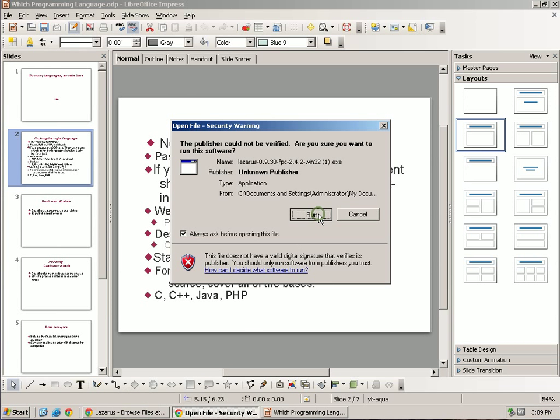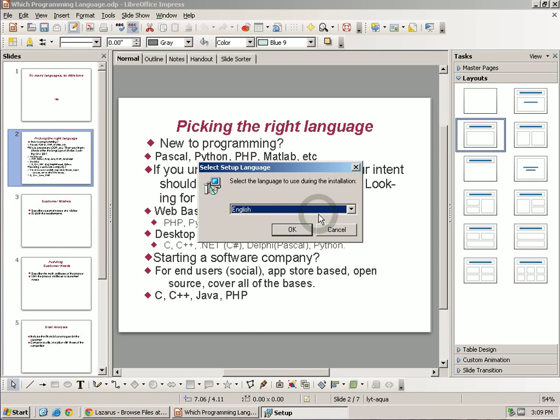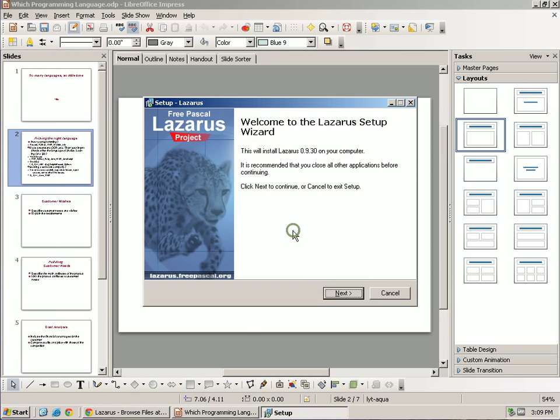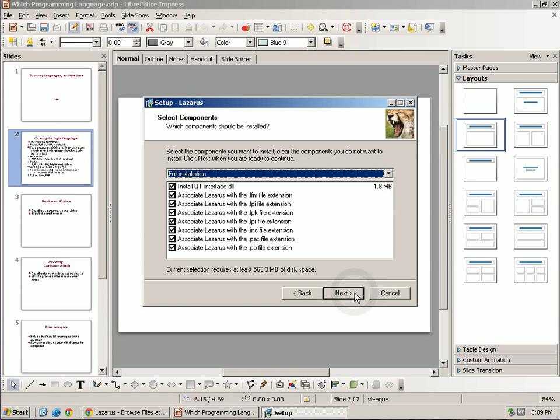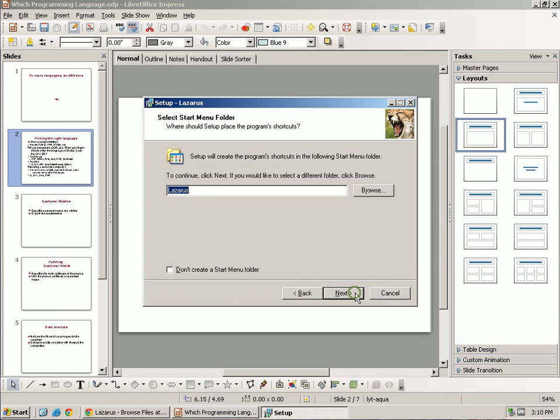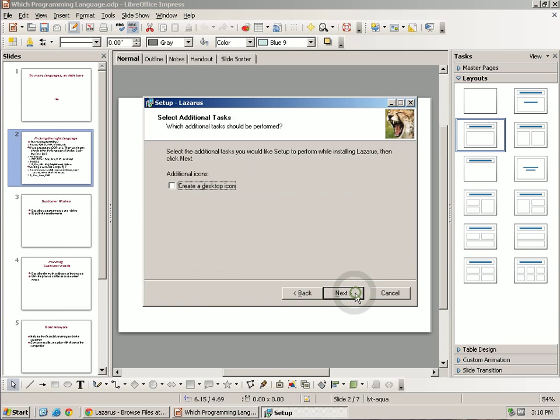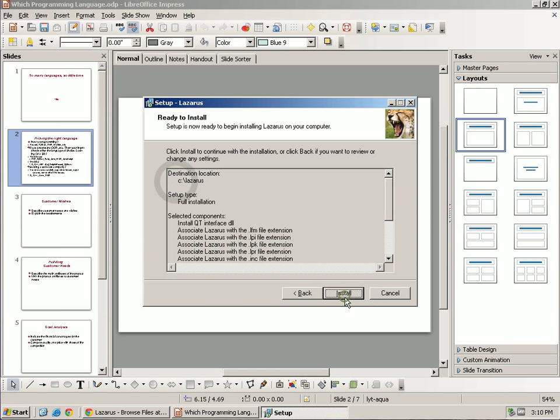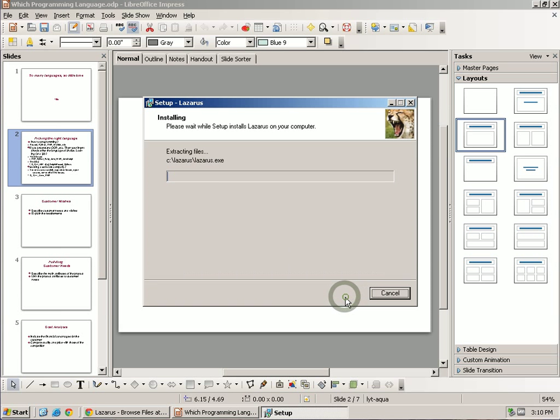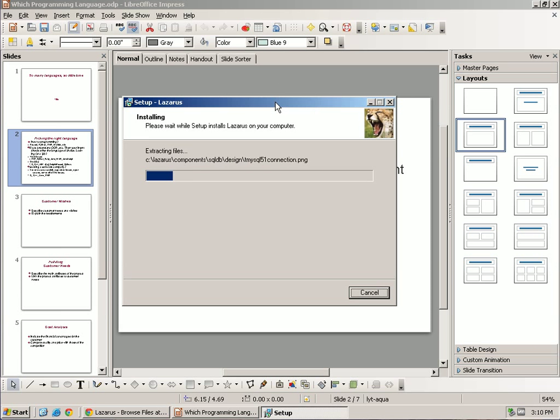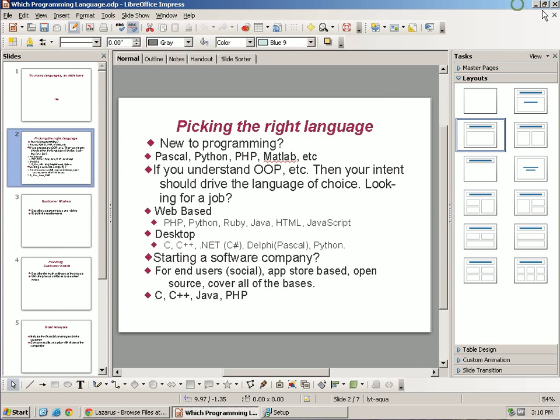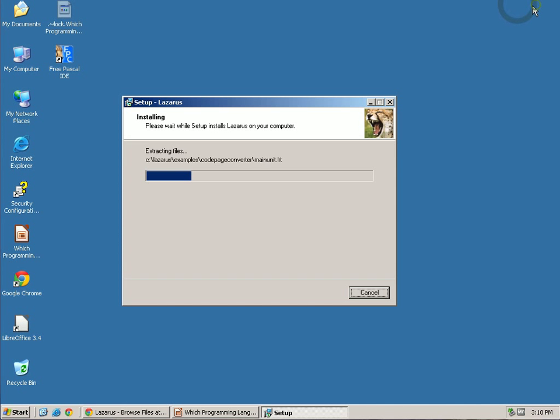There we go. Just put that right there. Full installation again. We'll give it a desktop icon. And let it install. Should only take a second.